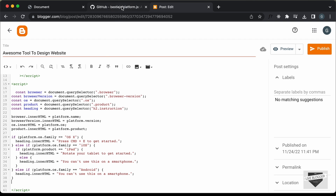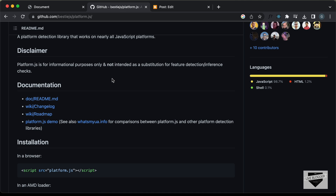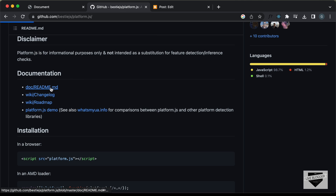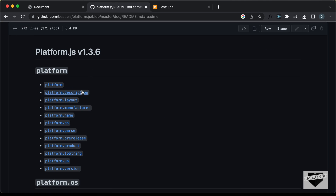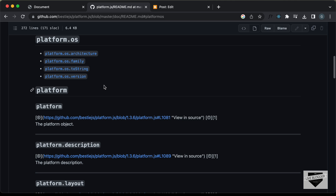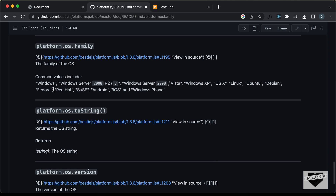If you go to the platform.js GitHub page and check the documentation under platform.os and platform.os.family, you can see the common values listed there. You can have Windows, Windows Server 2000, Windows XP, Vista, OS X, Linux, Ubuntu, and all these different operating systems. So you can add if conditions for all of these.